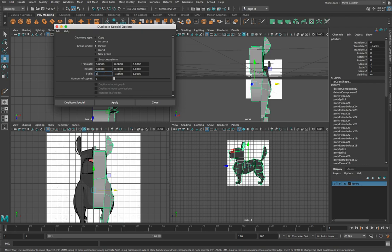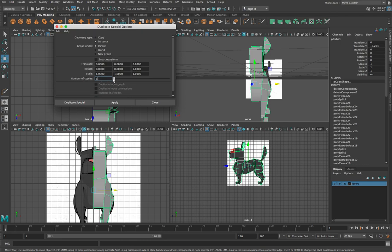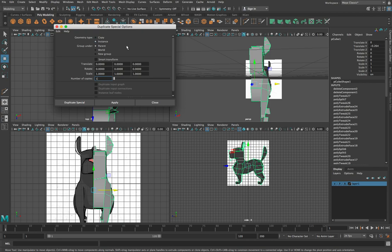So scale, except for scale, which should be one on all of them. Number of copies should be one. Everything else should be turned off. But up here where it says geometry type, select instance. Okay, what that'll do is rather than copying the vertices, it'll create like a mirror instance of these vertices. And whenever we modify them, there'll be any modifications we do on one side will be reflected on the other side.